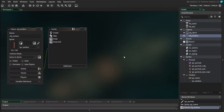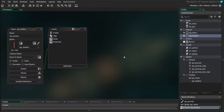Hello there and welcome back to our dialogue system created using GameMaker Studio 2. Today we're going to be adding portraits and names for who is currently speaking.